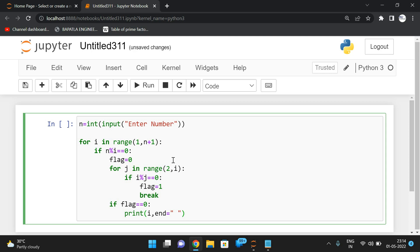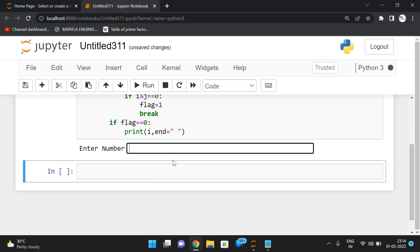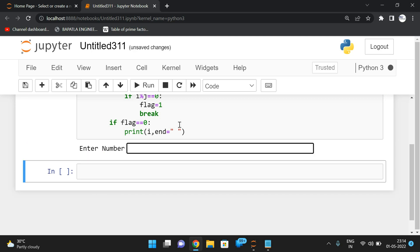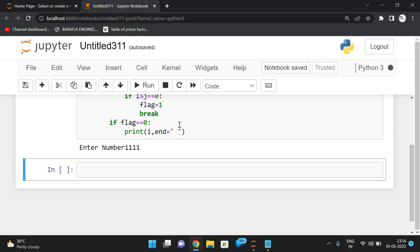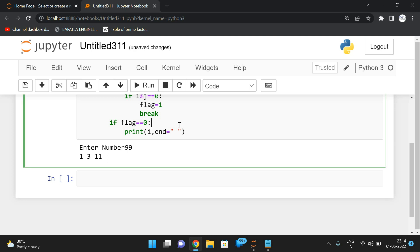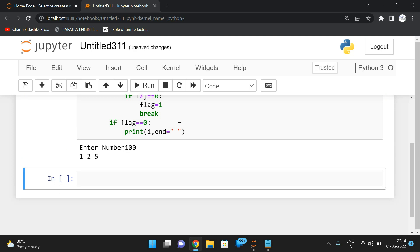For example, take 24. The factors of 24 are 1, 2, 3, 4, and 6, but among those only 1, 2, and 3 are prime factors. For 99, the prime factors are 1, 3, and 11. For 100, the prime factors are 1, 2, and 5.